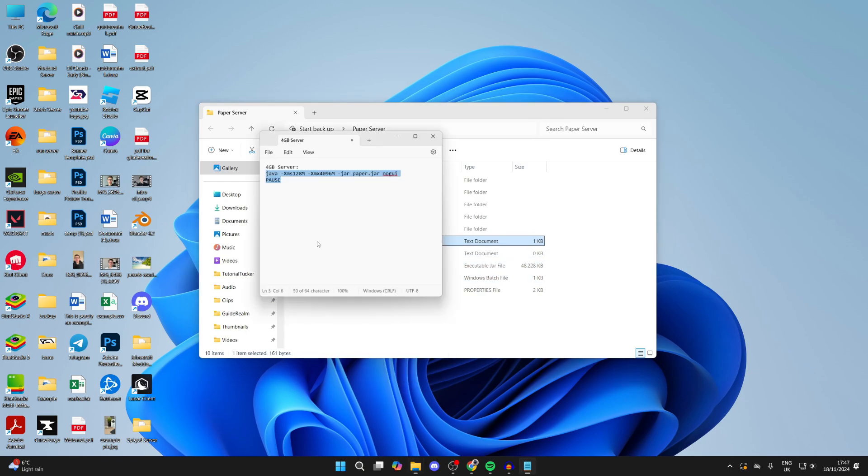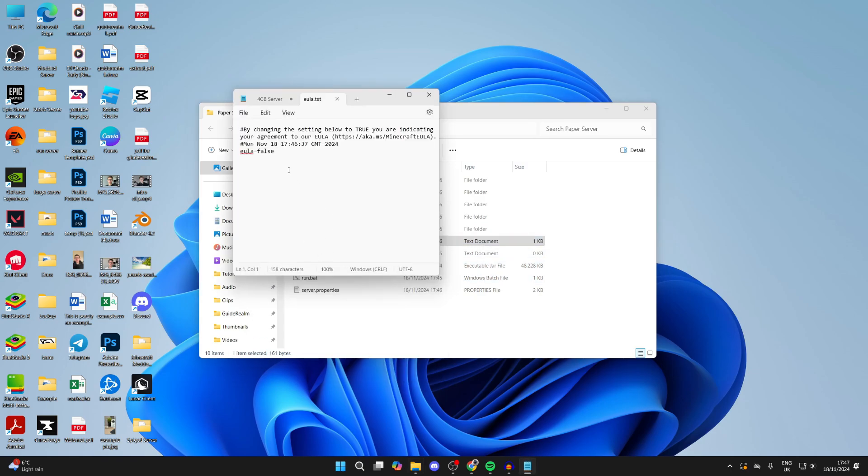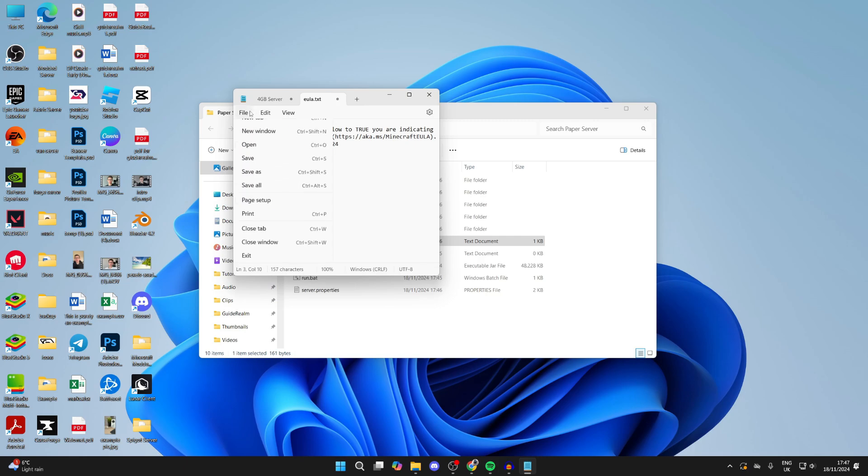Now I need to come to the EULA and double-click on that. Make sure you agree to the EULA, so read through it. You can then change false to true. Click on File, click on Save.